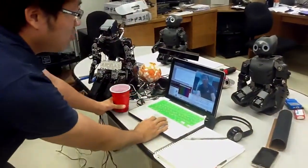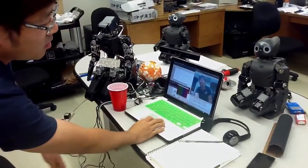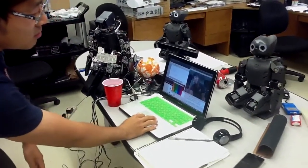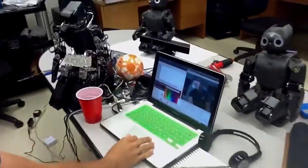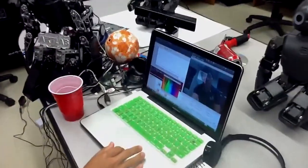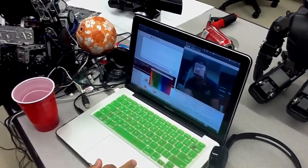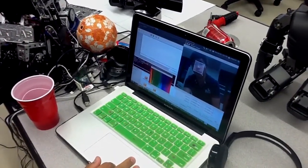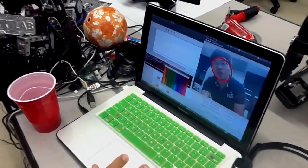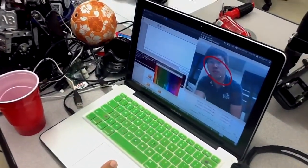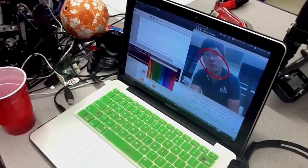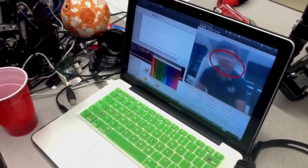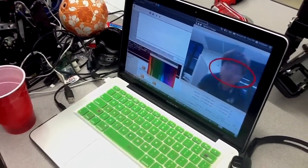If I wanted to track my face, I can set a box so that it can grab the histogram of my face, and then it will start to follow my face like this.